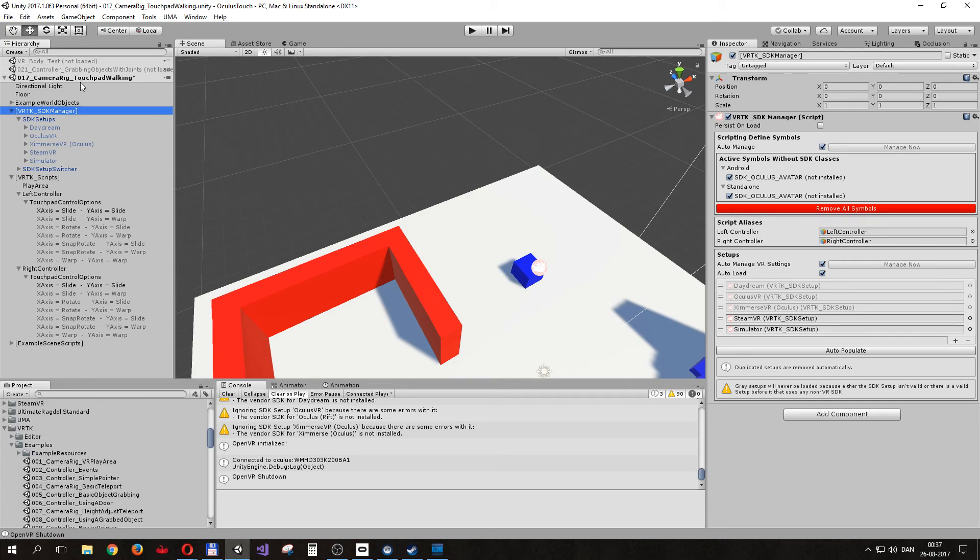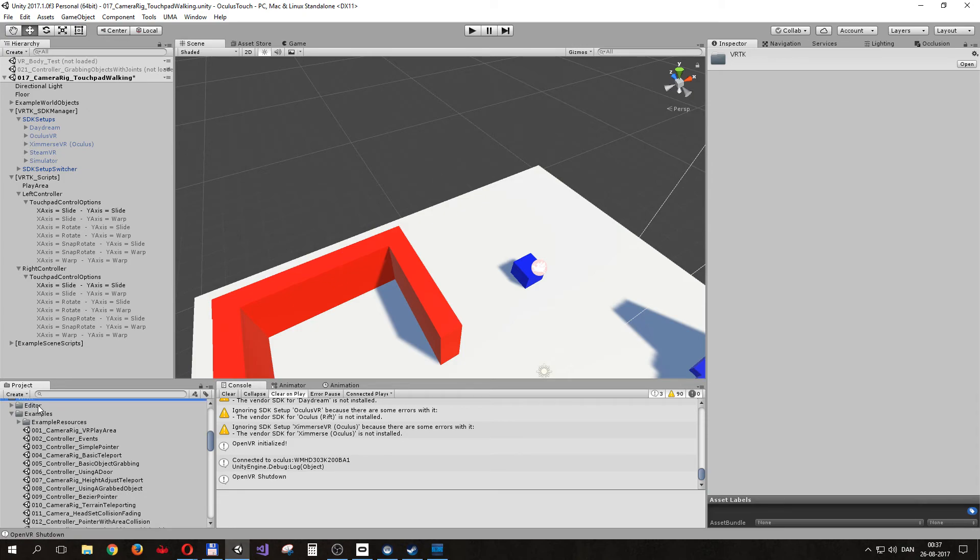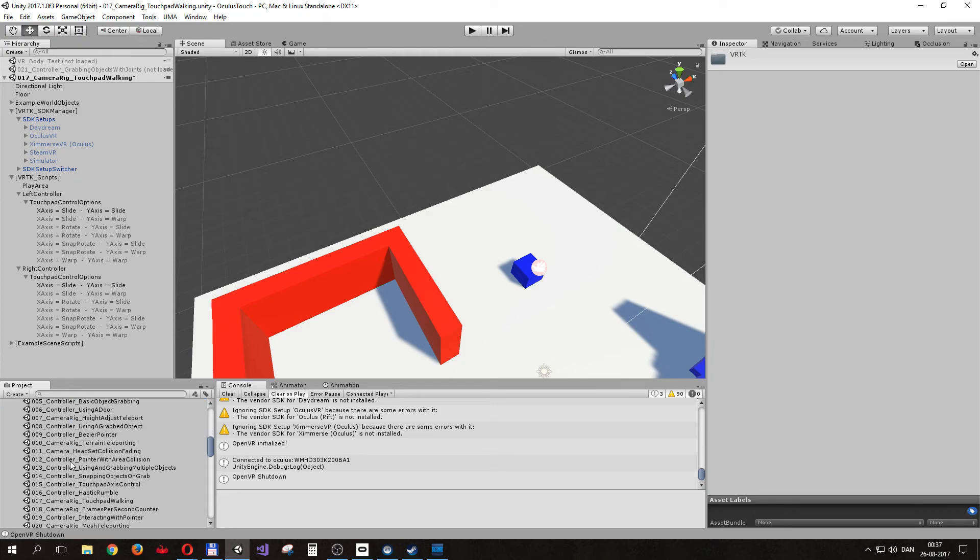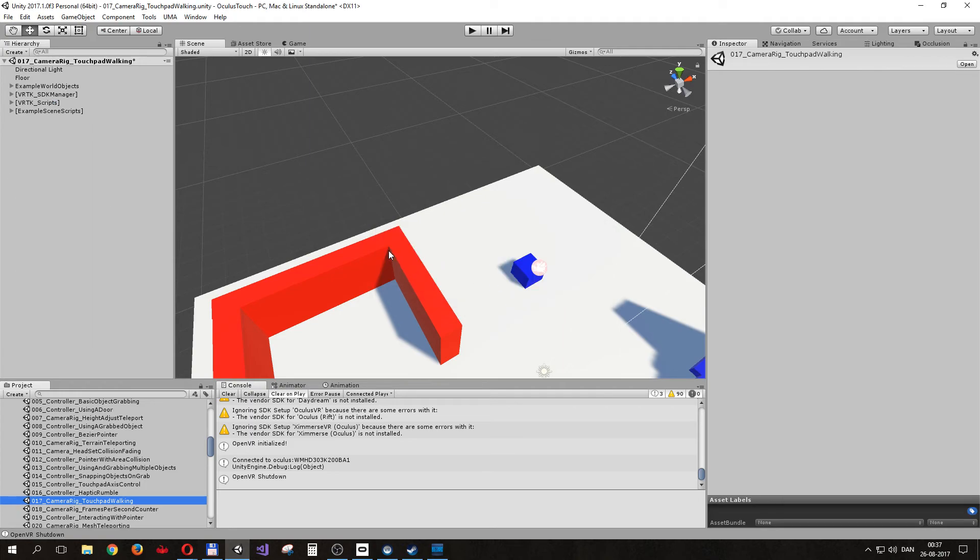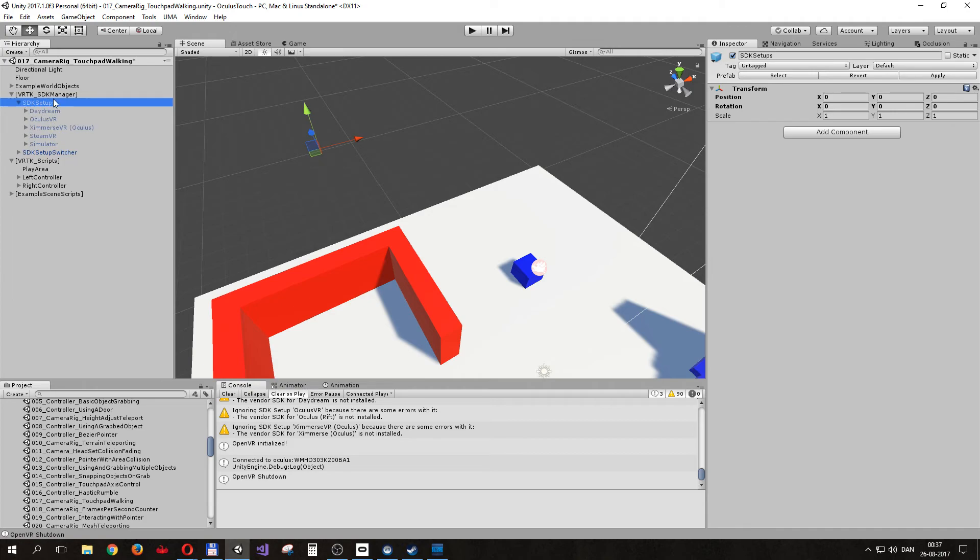I have the scene open here, but I'll just find it to show where it is. When you have installed the Virtual Reality Toolkit into your project, there's an example here, example 17. When you open it, this is what you get. The relevant part is the scripts, the VRTK scripts. All the SDK setups here are just the regular setups and they should be the way they're supposed to be, so no need to change them.